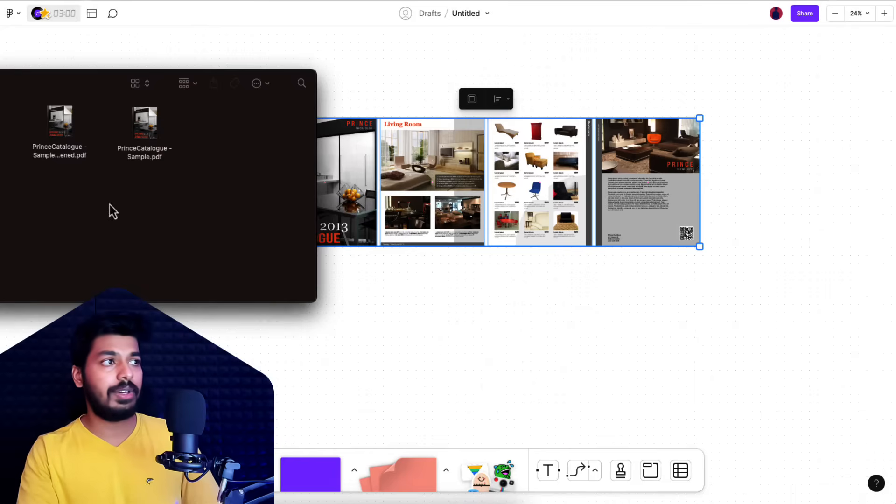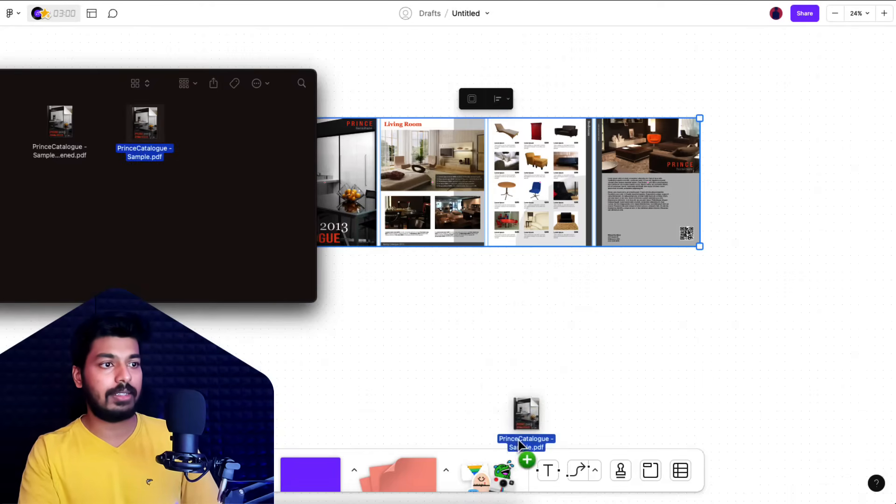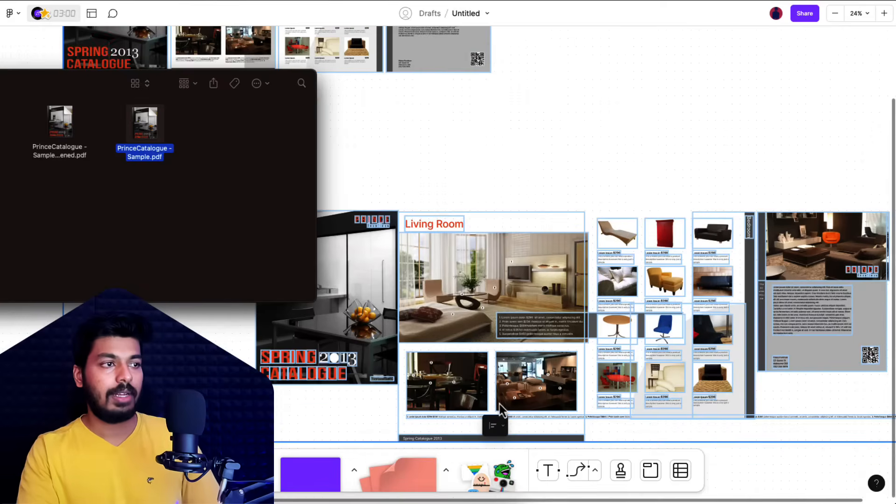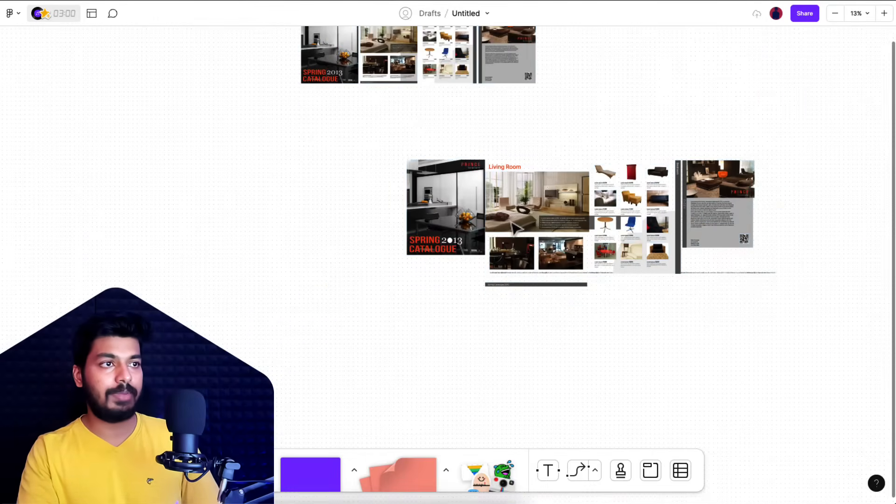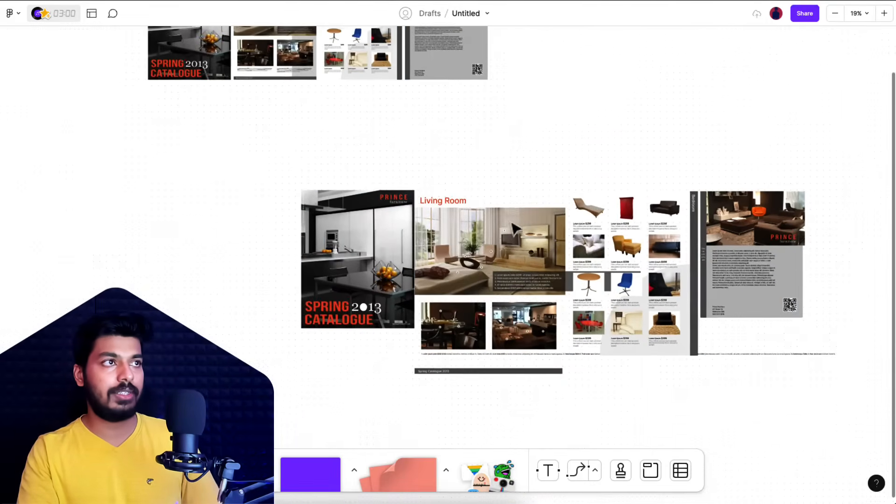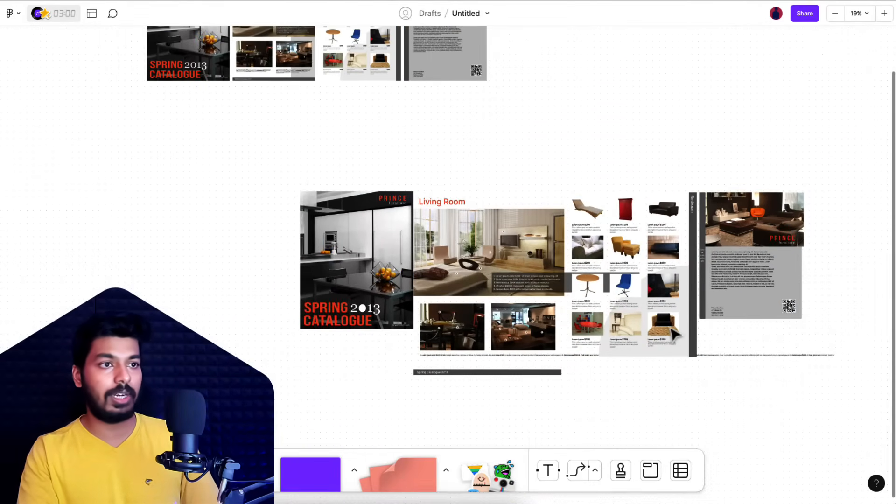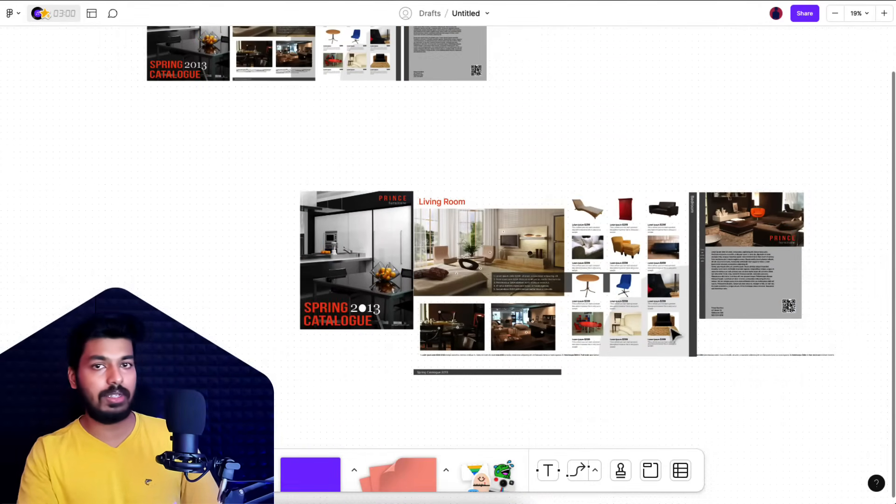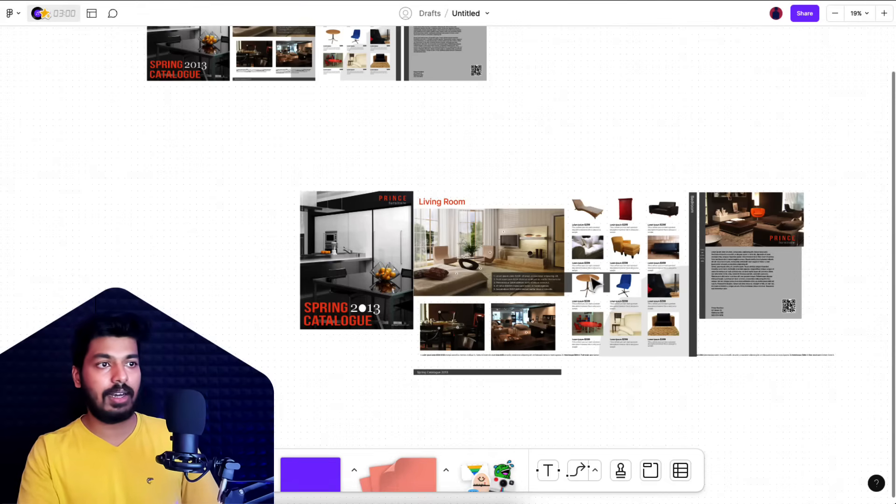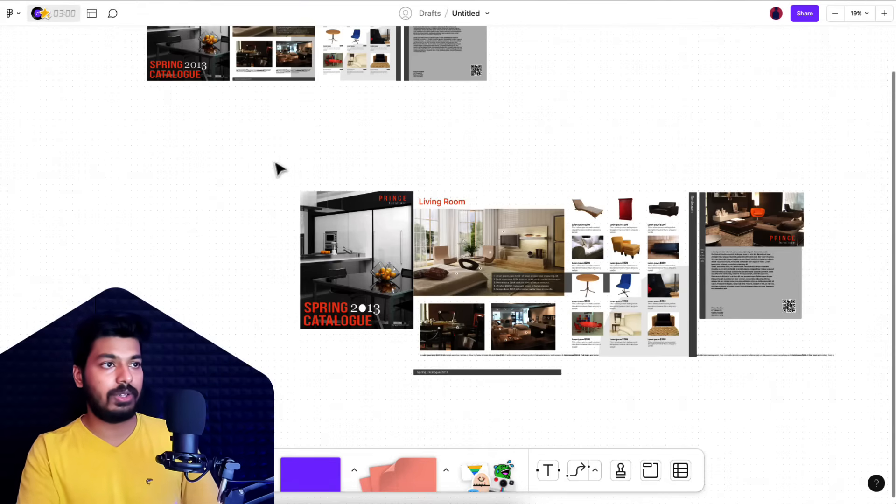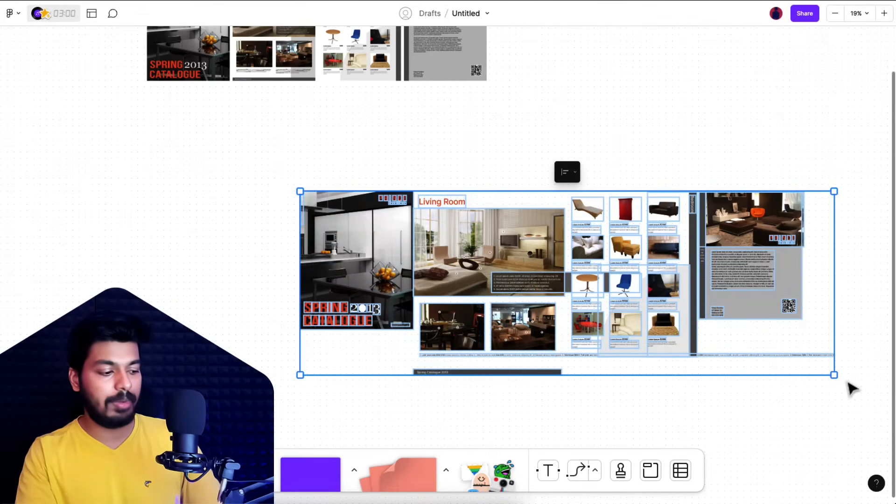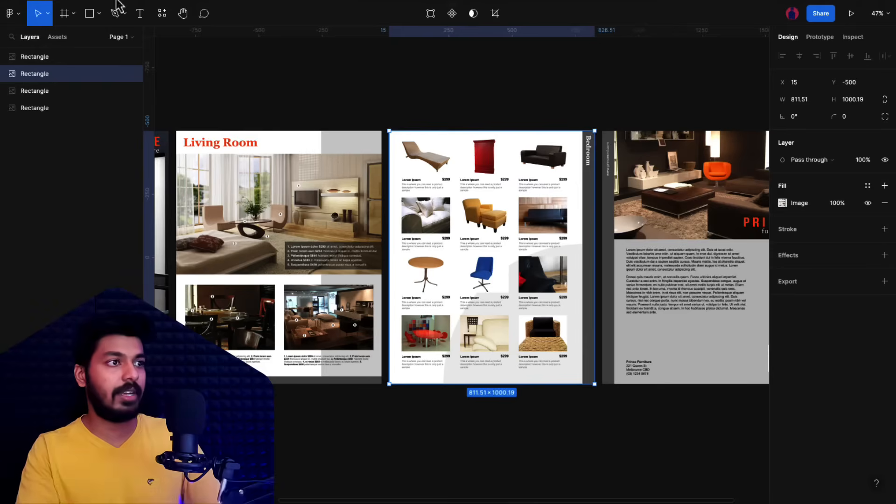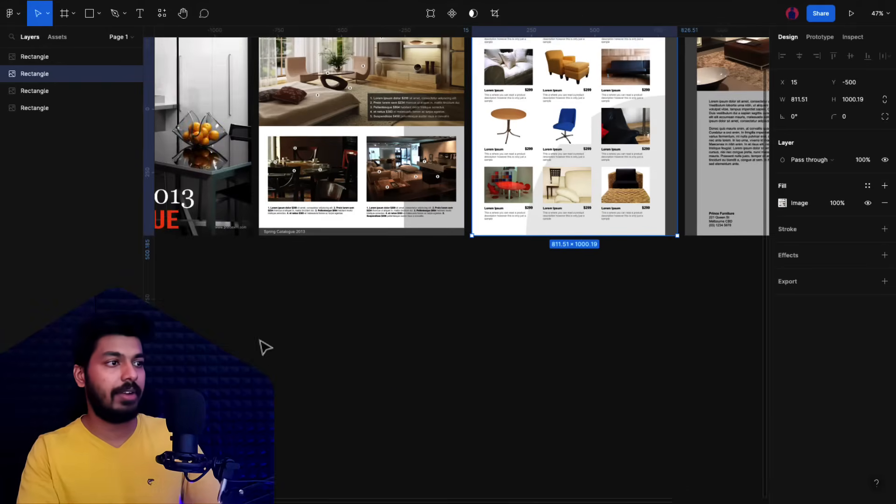Here I have the open file PDF. I'm going to drag this into the FigJam file, and you can see a bit of data is being lost. The background and things don't come properly because it's an open file, but the rest of the things are actually editable. Let me copy this onto Figma. I'm going to copy this into the design file and paste it here.